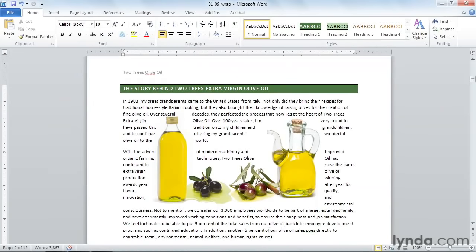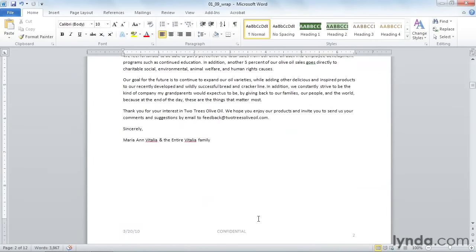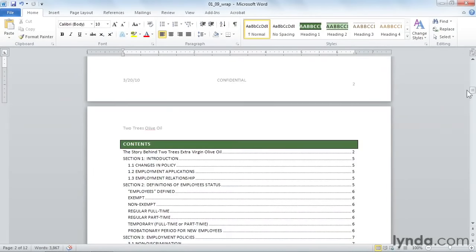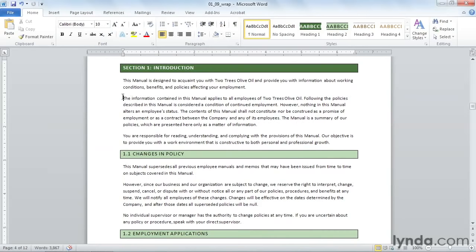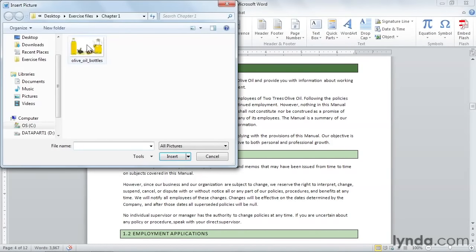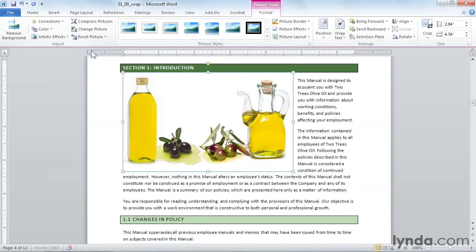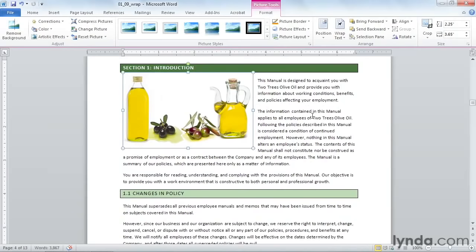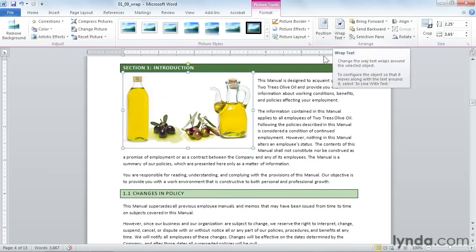Now, if I scroll down further in the manual, and just for kicks insert that same image again. Insert Picture Olive Oil Bottles. Notice that this time it instantly came in square, and I can start manipulating the picture to my heart's content.